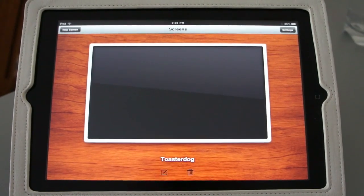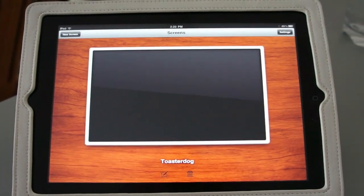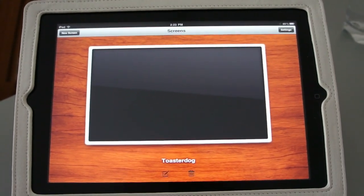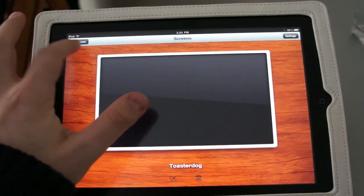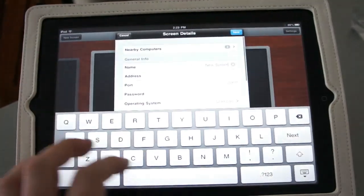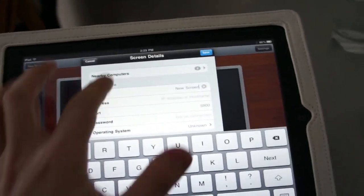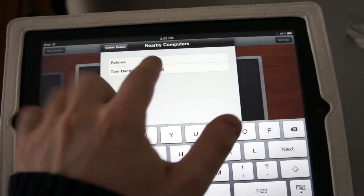We're going to take a quick look at Screens, which is an awesome VNC app for the iPad. I'm just going to add a new screen here, and I can select from nearby computers.